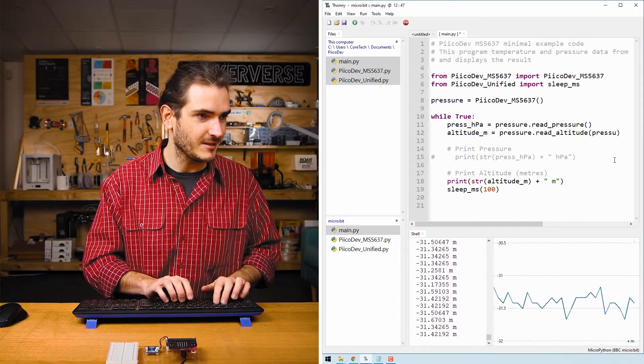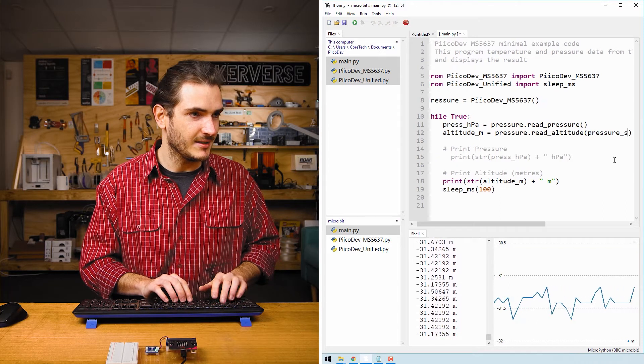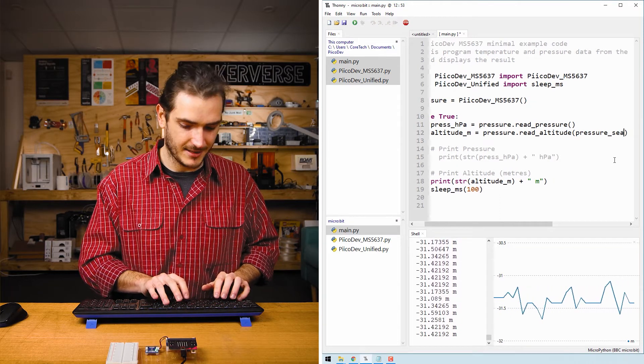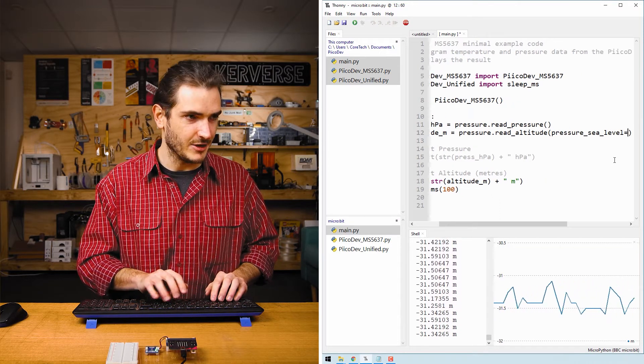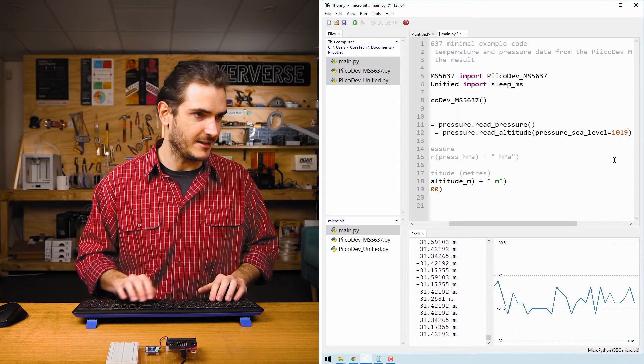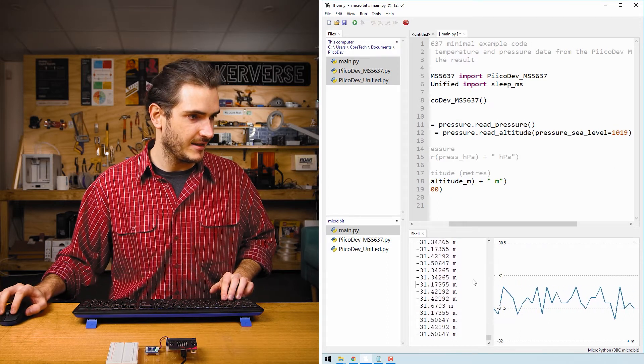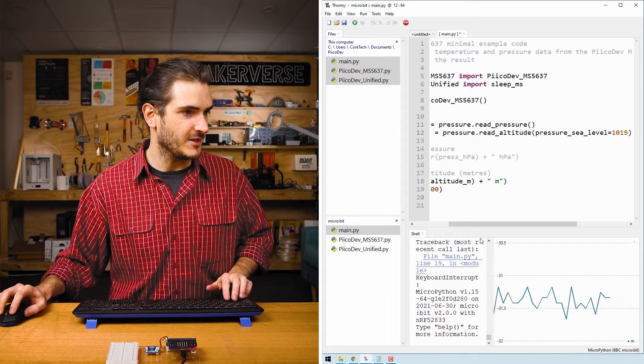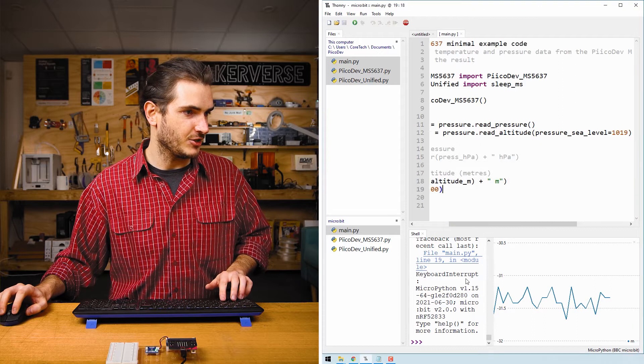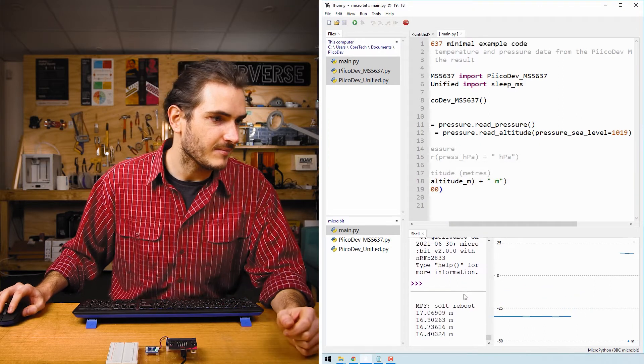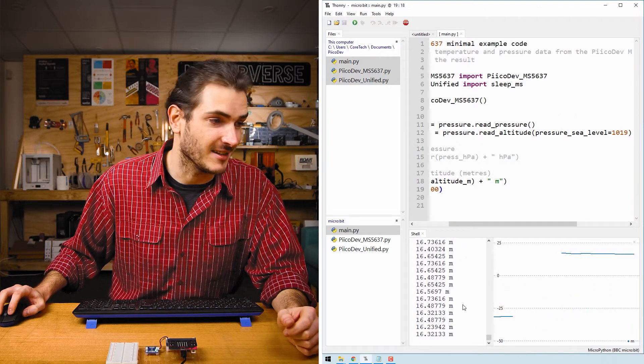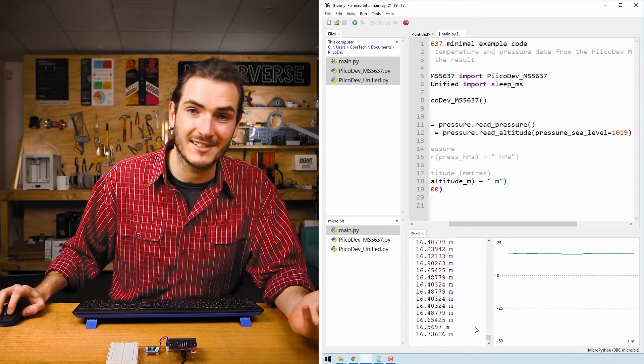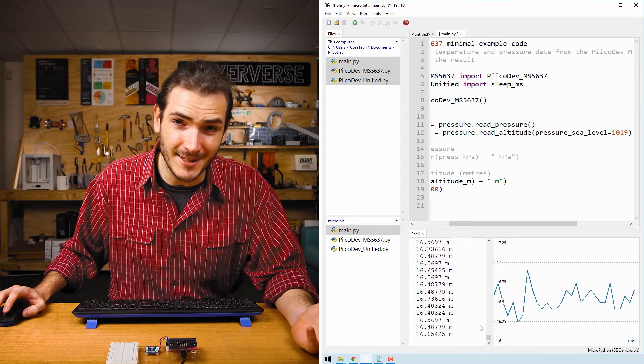Now, if I stop the script, save my change and reboot. Now we read something that makes a little more sense. Now we're getting about 16 meters above sea level. And I think that's about right.